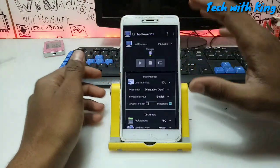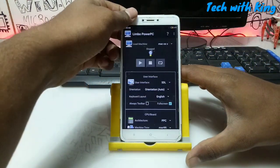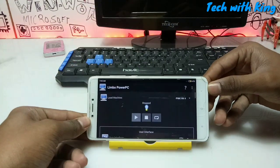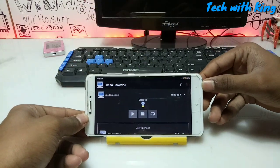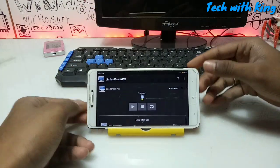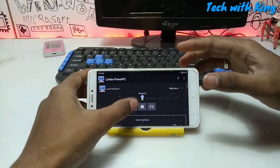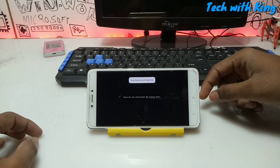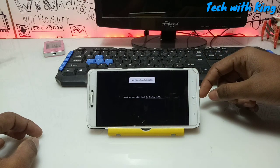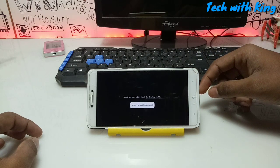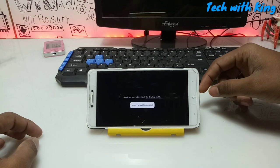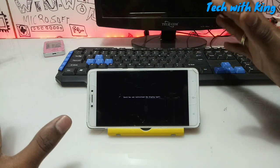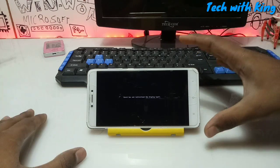You have to do the same settings in your Android phone in Limbo Power PC. First, turn on screen rotation and turn your Android phone to landscape. Now click the play button. As you can see, the booting has started loading — it may take approximately 45 minutes depending on your phone specifications.